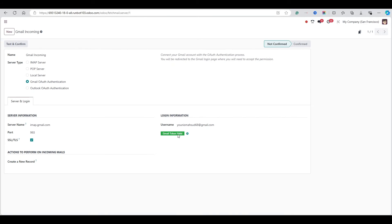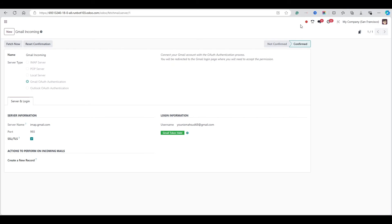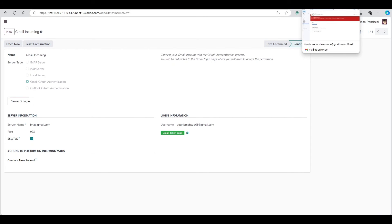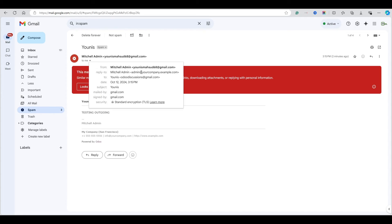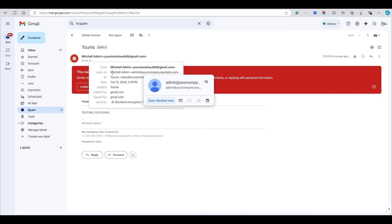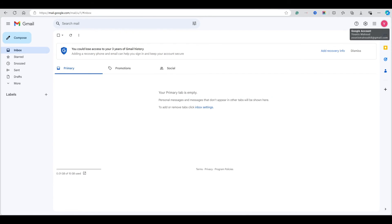The incoming email service is now connected. We'll reply to the email to see if it comes back into Odoo. However, looking at the received email, the reply-to address is admin@yourcompany.example.com. This is because the email was sent from the admin user.